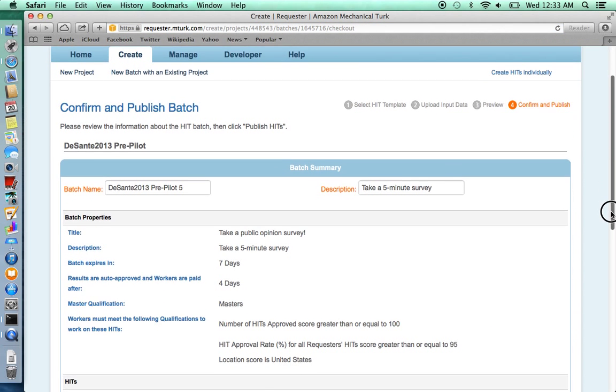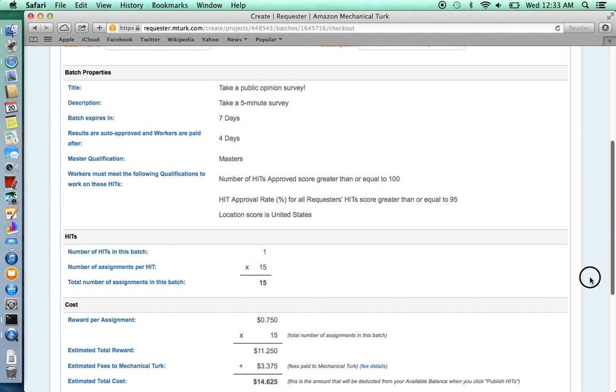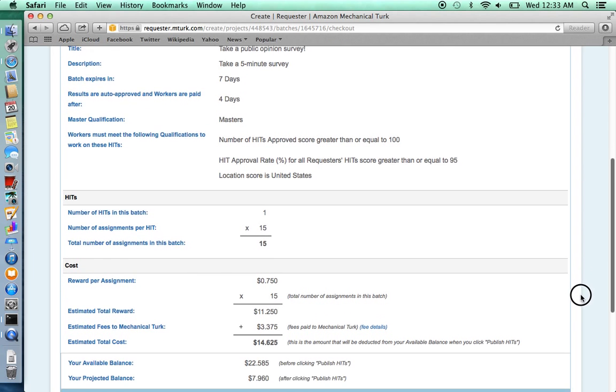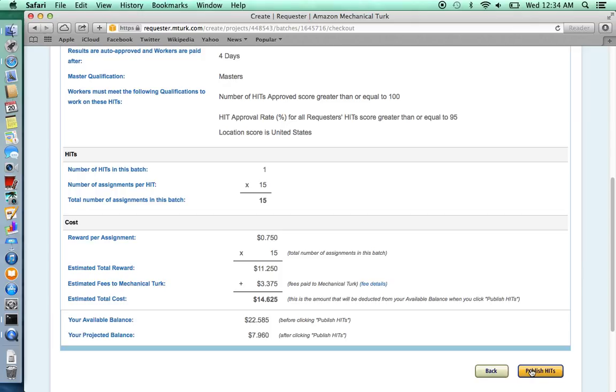Before you confirm and publish, you should check that your quotas are alright and that you have enough money to pay both your subjects and to pay Amazon for the Mechanical Turk service. And when you're ready to publish, click Publish HITs.